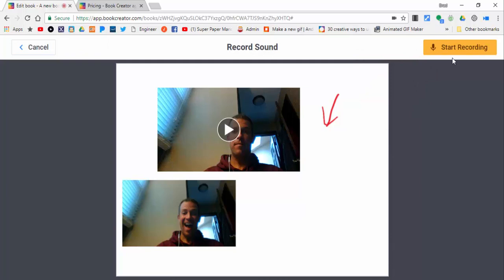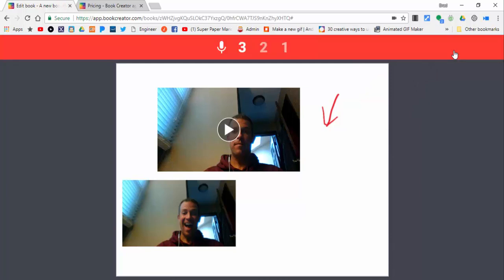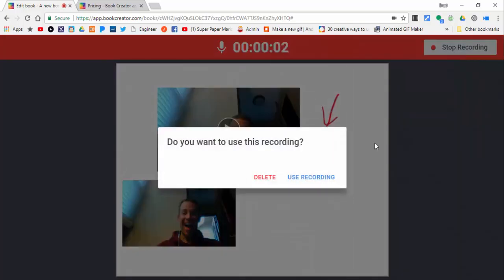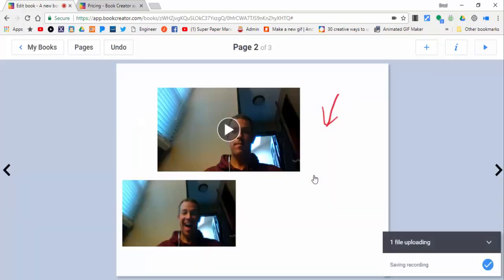Hit the plus one more time and there's also record. You can start recording, there's another countdown. Hi everybody, this is my book.